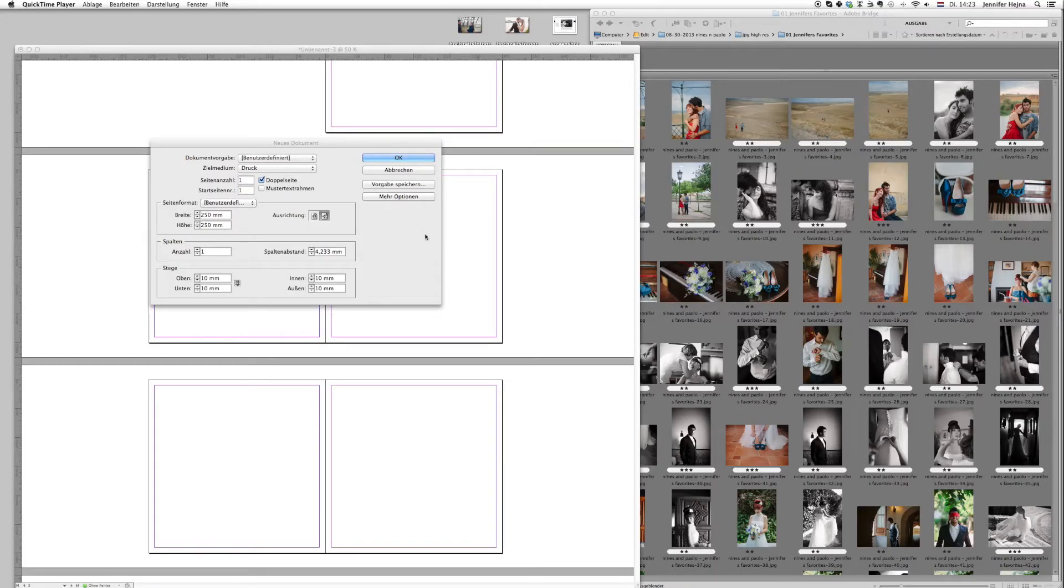Hi guys! Today I want to show you how easy it is to create an album design with InDesign when you use templates.